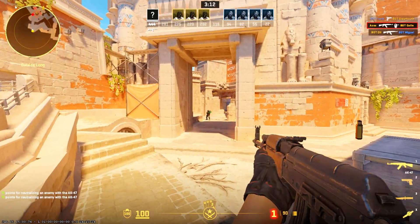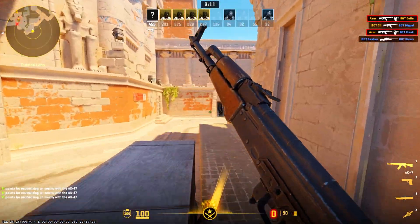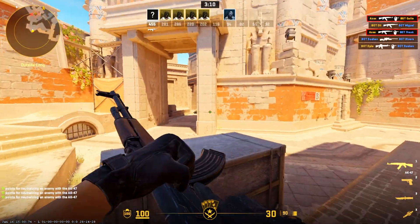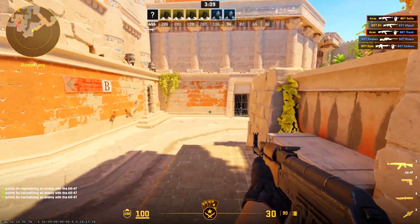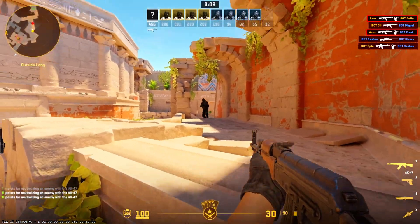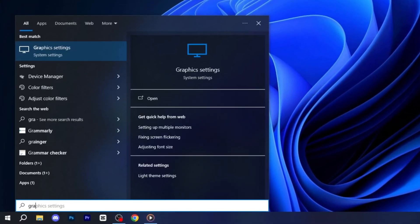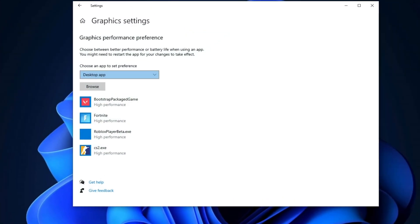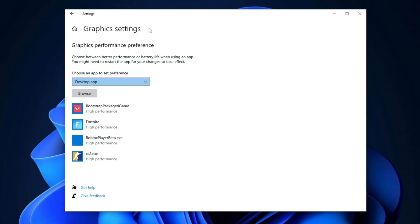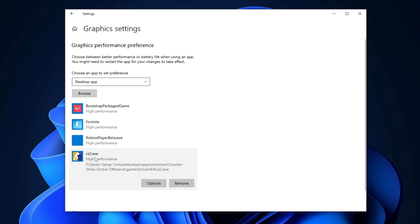In the next step, we'll optimize your game for high performance by adjusting some graphics settings. First, go to the search box and type Graphics Settings, then hit Enter. Once the Graphics Settings window opens, click on Browse to add CS2 to the list of applications. Optimizing these settings will help reduce lag, improve frame rates, and provide a more responsive gaming experience.